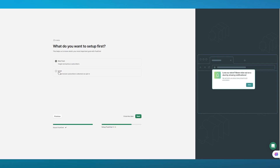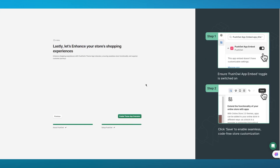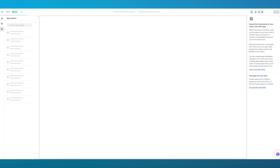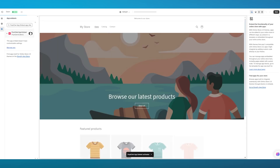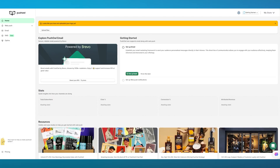You can choose either a web push to target anonymous subscribers, or email to target known subscribers collected via opt-in. I'm going to go with email as it's a more fun feature to start with. Once you do this, you're going to enable your app theme extension by going into your Shopify store editor and switching on the app embed section.